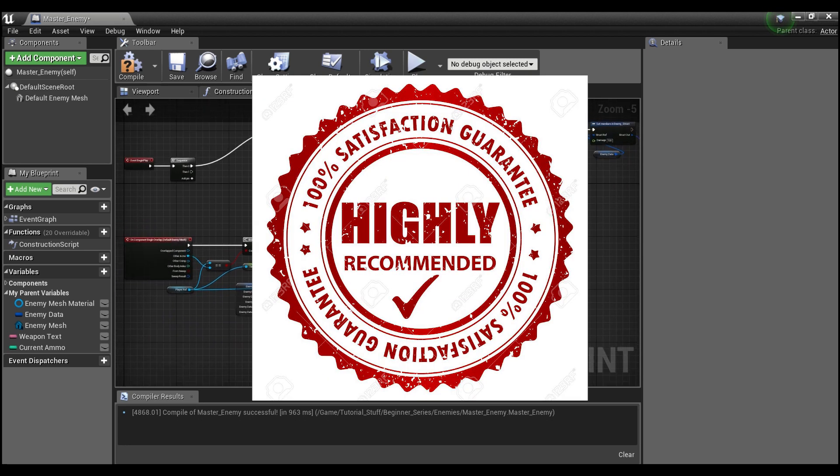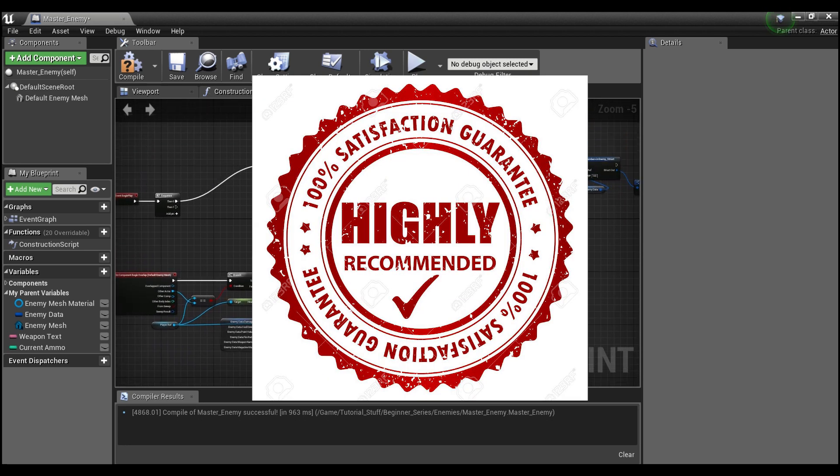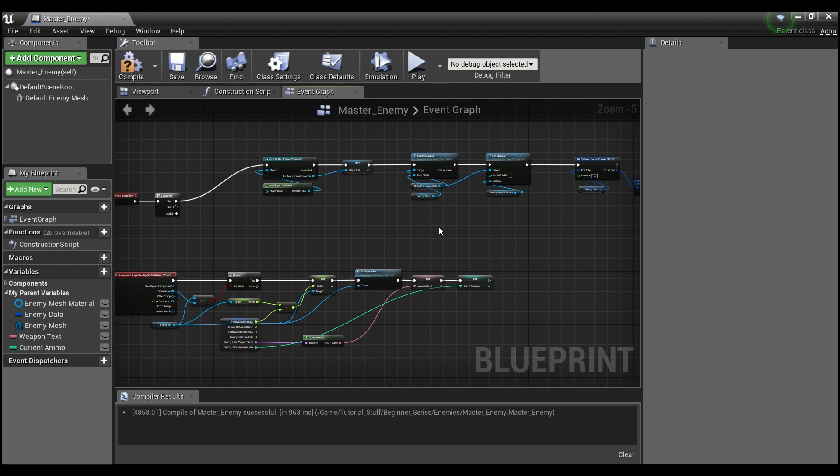I hope you guys thought that was helpful and if you did, don't forget to like and subscribe to the channel and stay tuned for more tutorials. Alright guys, see you later.